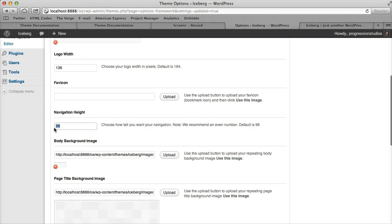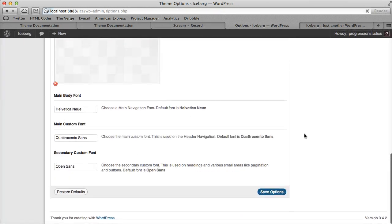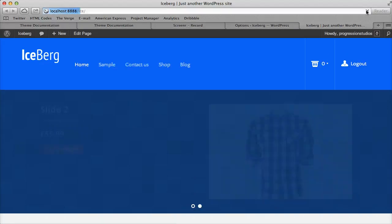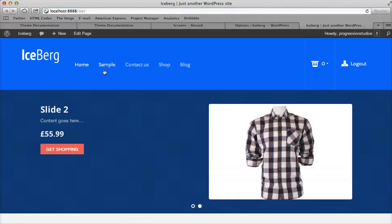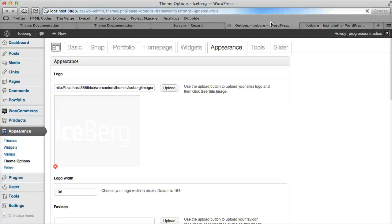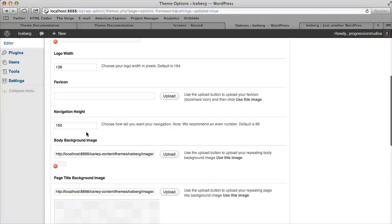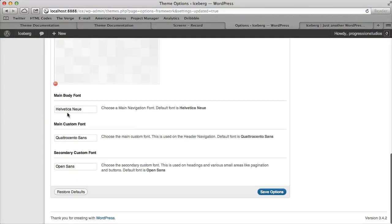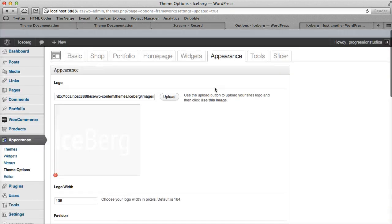You can play with it. Let me type in a really tall number and show you what happens. See how the top menu got really big? You can just play around with the numbers and get it how you like. You can also change the fonts to whatever you like - these are the three custom fonts.